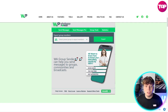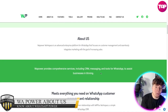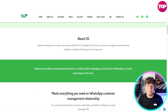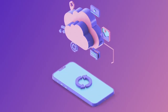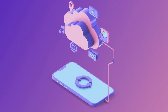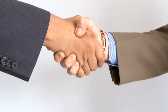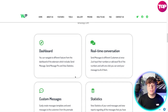Look how user-friendly this is. WhatsApp Power Workspace is an advanced enterprise platform that focuses on customer management, seamlessly integrating marketing with the goal of increasing sales. The comprehensive services include CRM and messaging tools to assist businesses in thriving. It meets everything you need on WhatsApp as a customer relationship management tool — you can easily build excellent customer relationships with WhatsApp Power Workplace, a simple WhatsApp CRM.